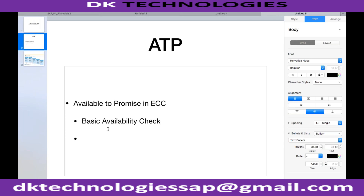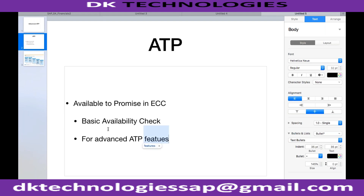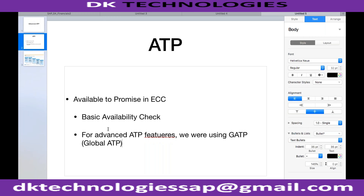Second, if you want to use advanced features — for example, product allocation is one scenario which is not available in the core ECC system. If you want to do advanced backorder processing or product allocation, for advanced ATP features, we were using GATP functionality, which is Global ATP functionality, of the APO system.